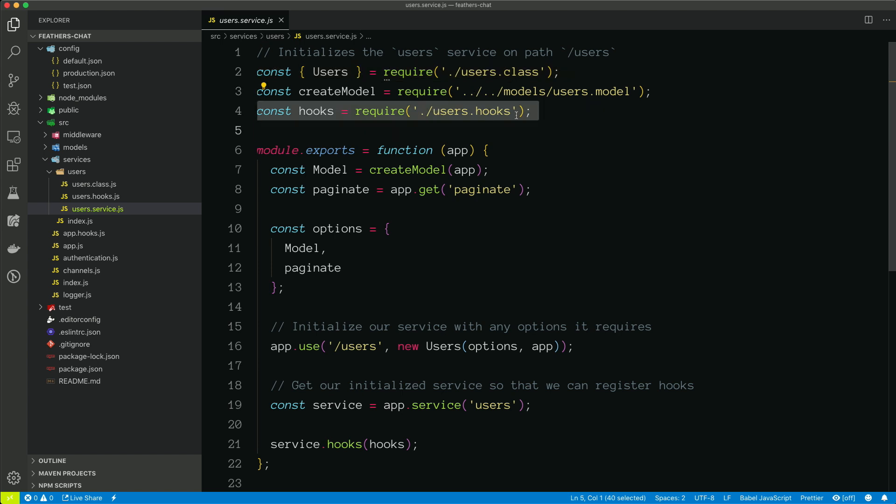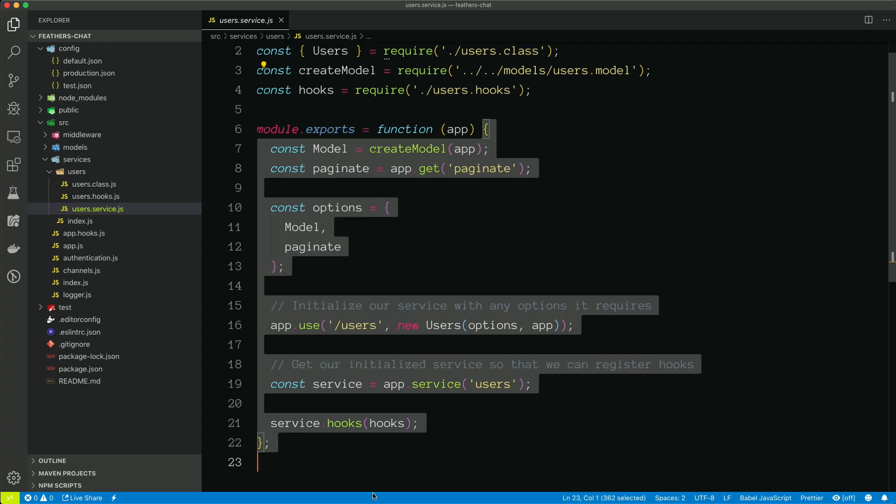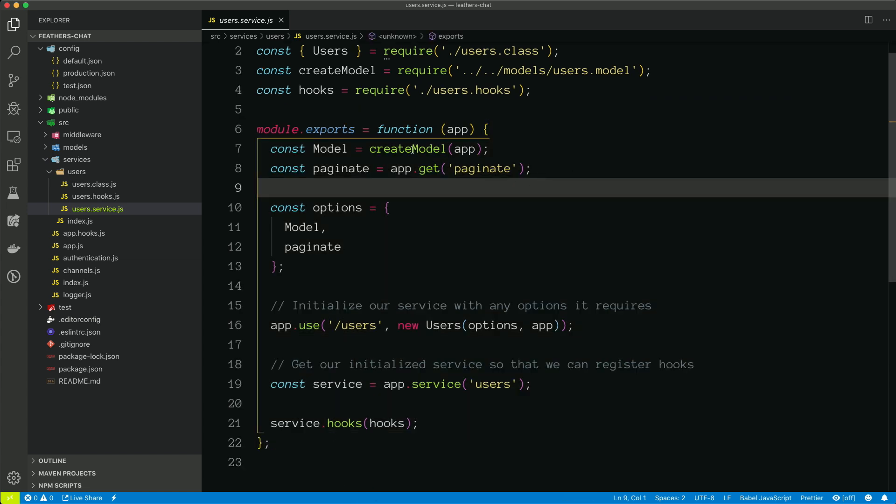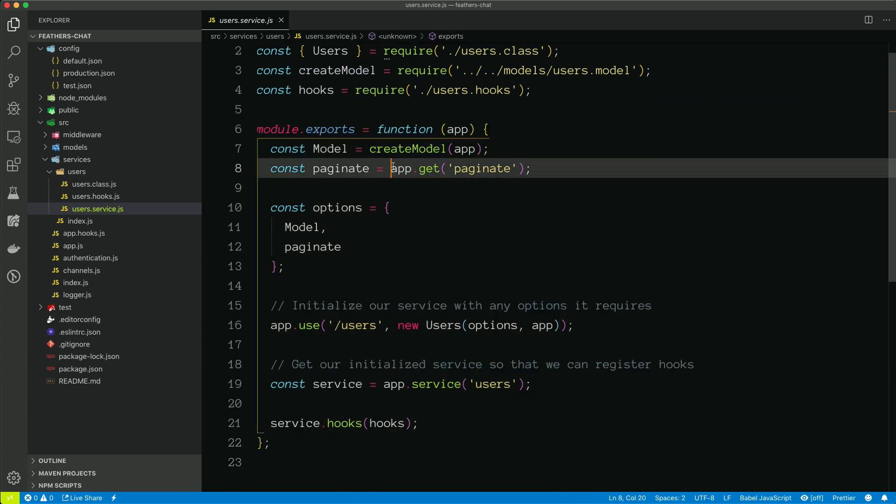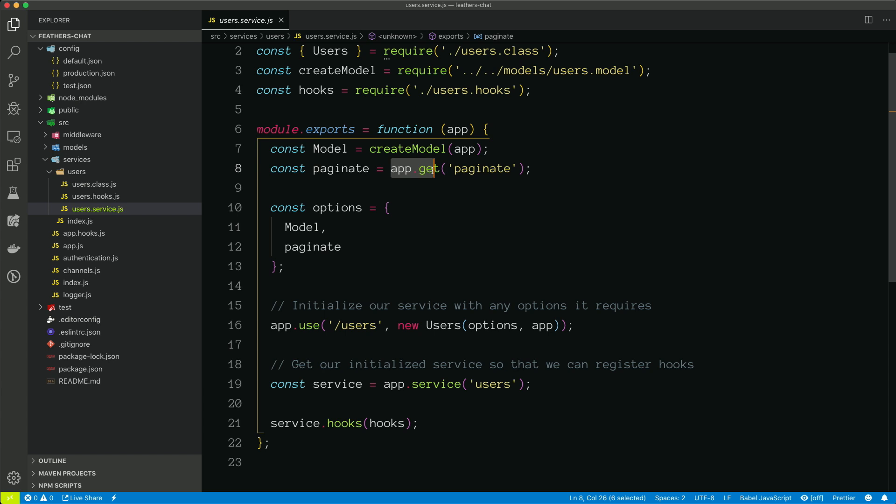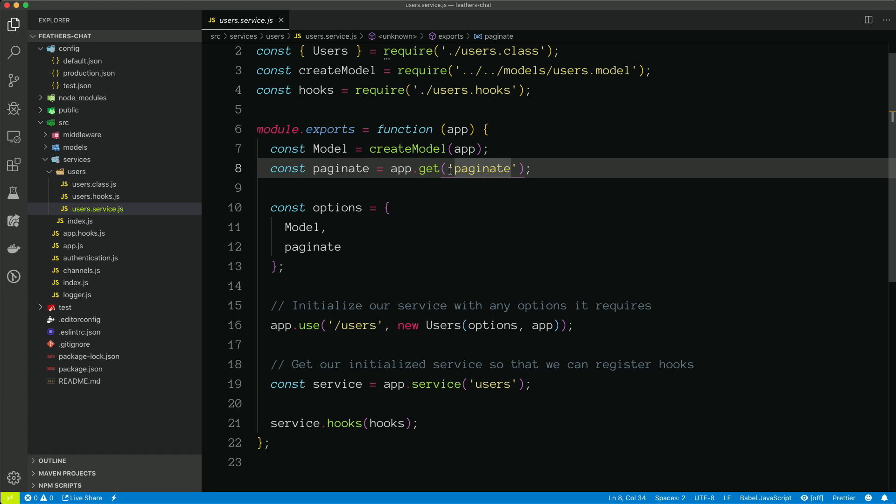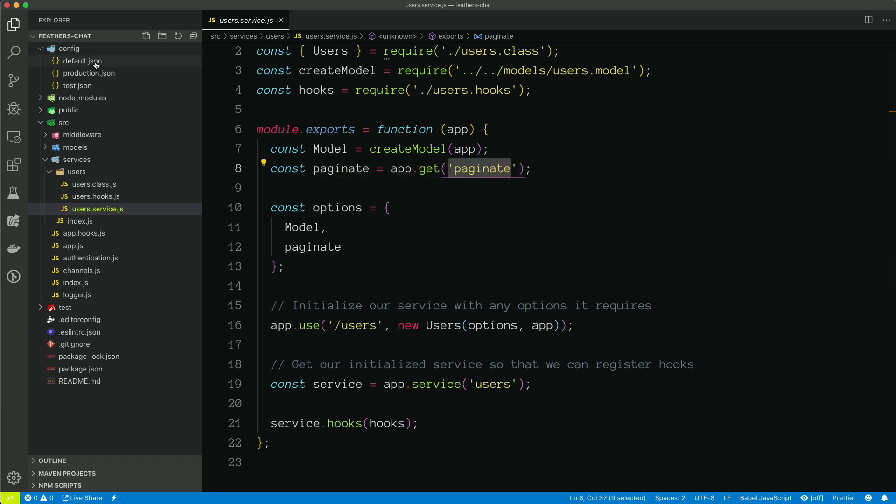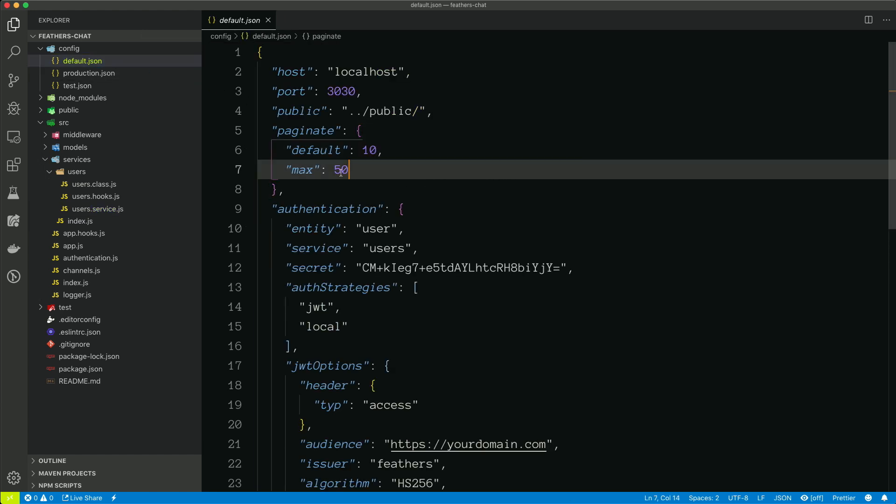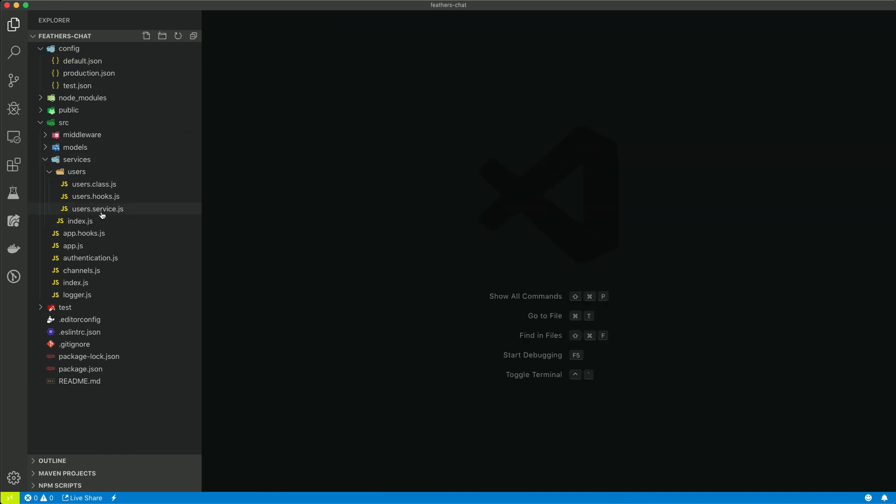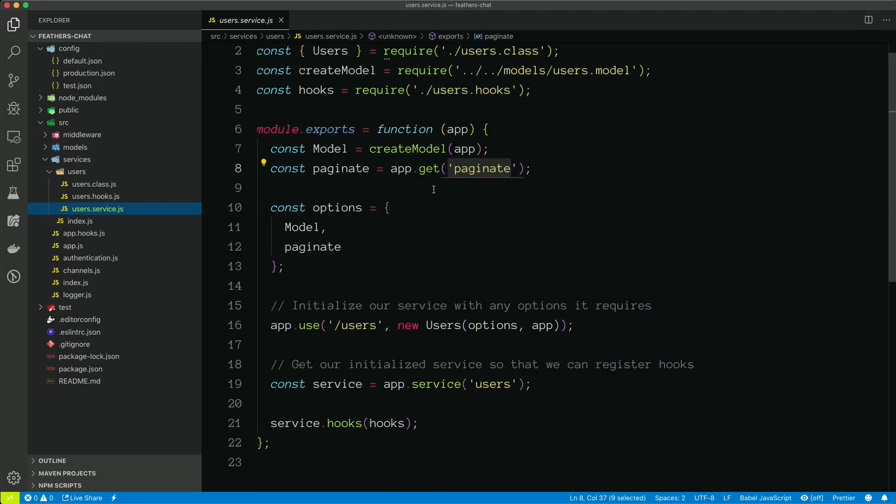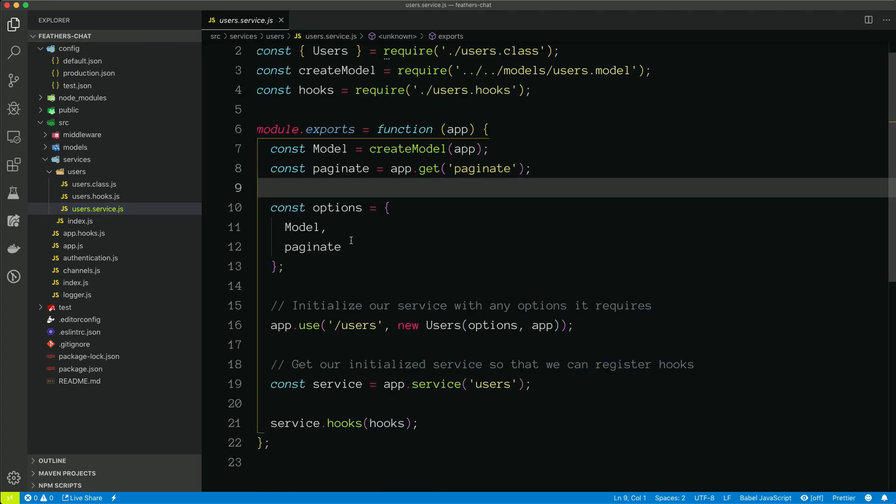We're bringing in hooks. I'll talk about in another video what hooks actually are. And then we export again one of these configure functions. So we create the model. So when you see app.get, it's reaching into this configuration file and grabbing a particular configuration. So this is grabbing the paginate configuration. So if we look in here, we can see it's just an object. So it's actually passing that object in. So we have some default pagination options for any of the services that get generated.